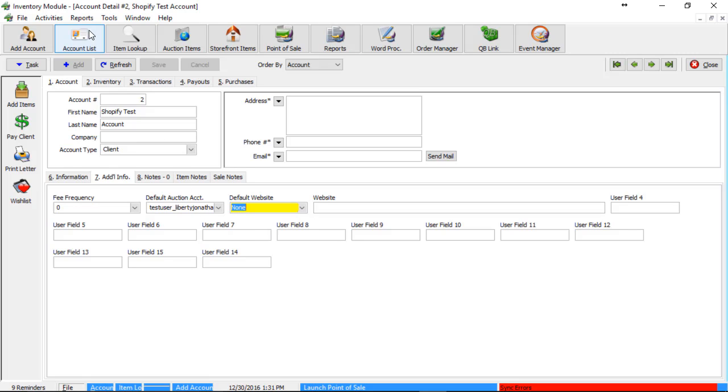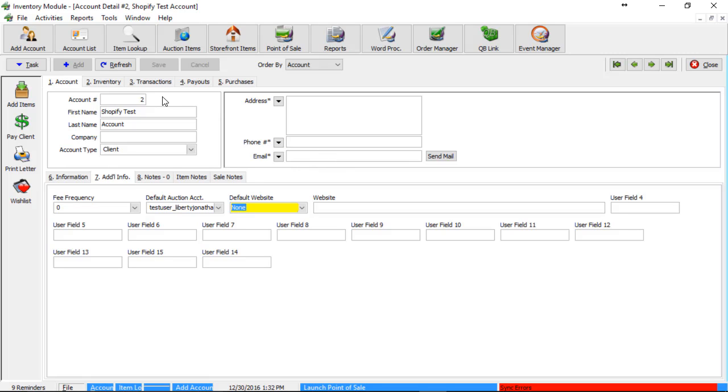So before we move on, it's important to go over some category structure things as to how Liberty categories, or I should say inventory, flows into collections. There's two ways to add inventory to collections. The first way would be to use the category structure to make sure that that item flows in the proper collection.